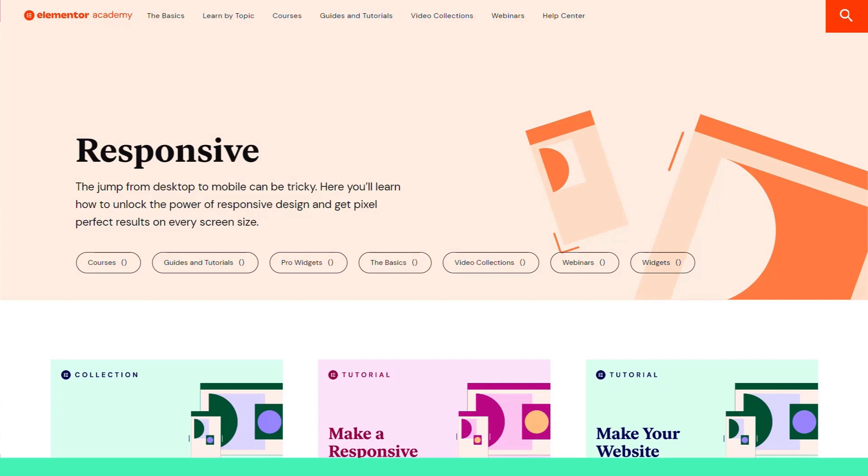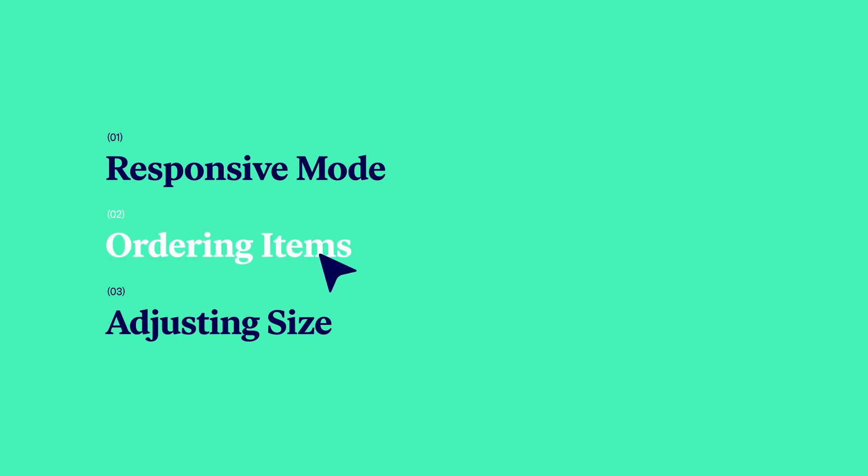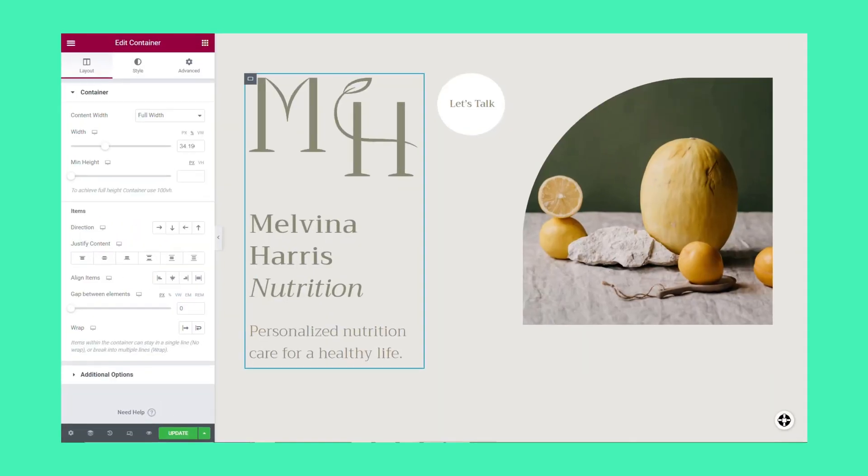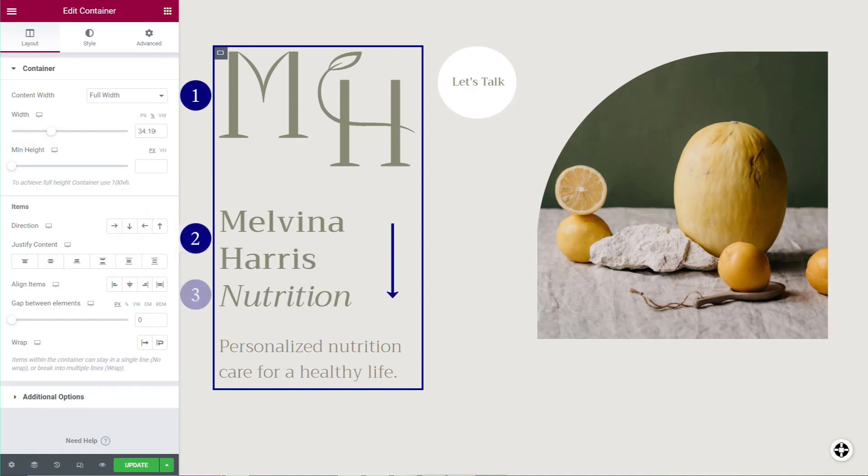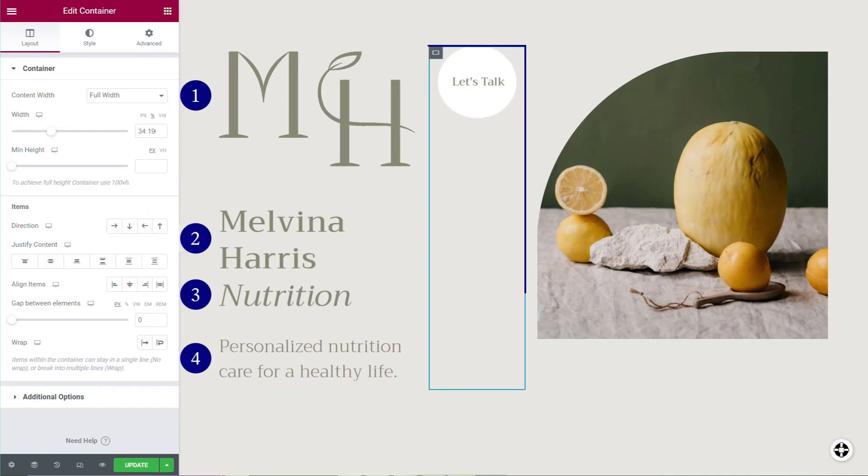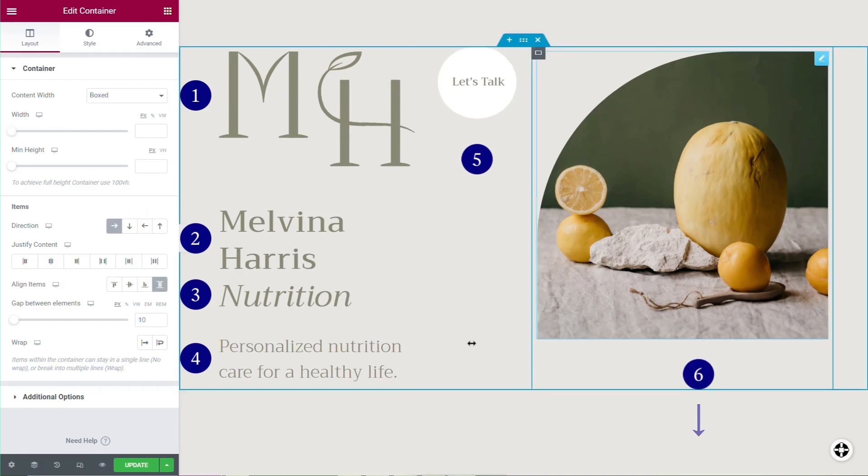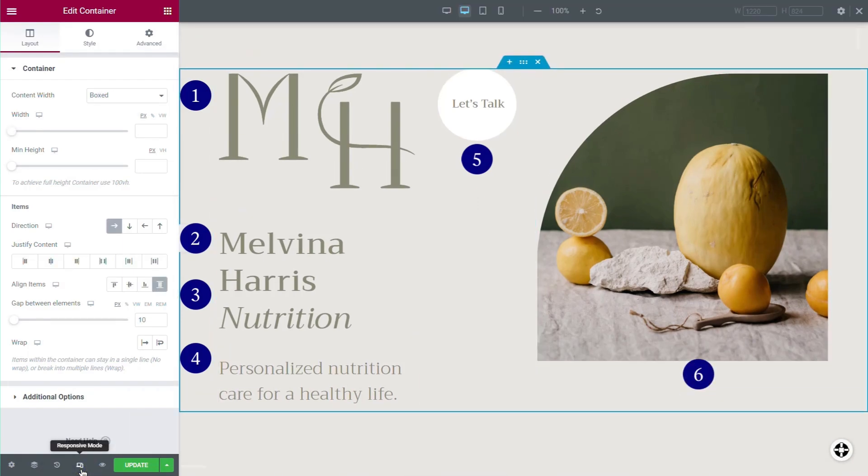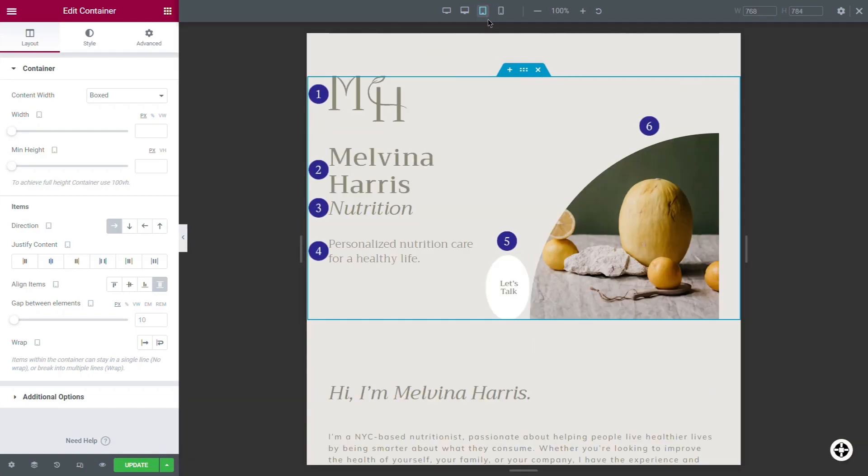For your page to display content in the right order on different screen sizes, the editor orders the page's elements automatically, following a simple logic. First, the order starts at the top of the page. Second, the editor will order the content according to its direction. And third, all of the container's content will be ordered before moving on to the next item. The editor maintains this order across all screen sizes and will display your content accordingly.